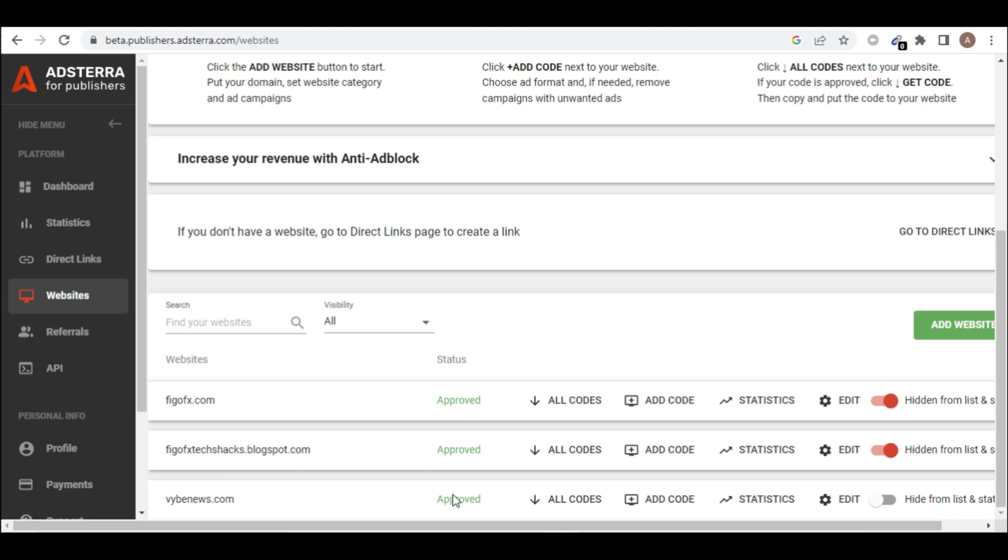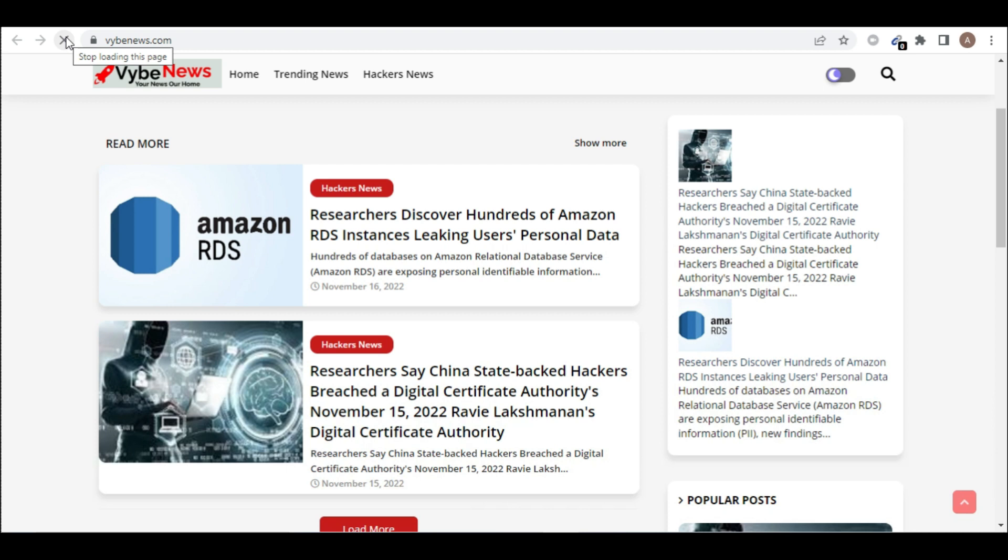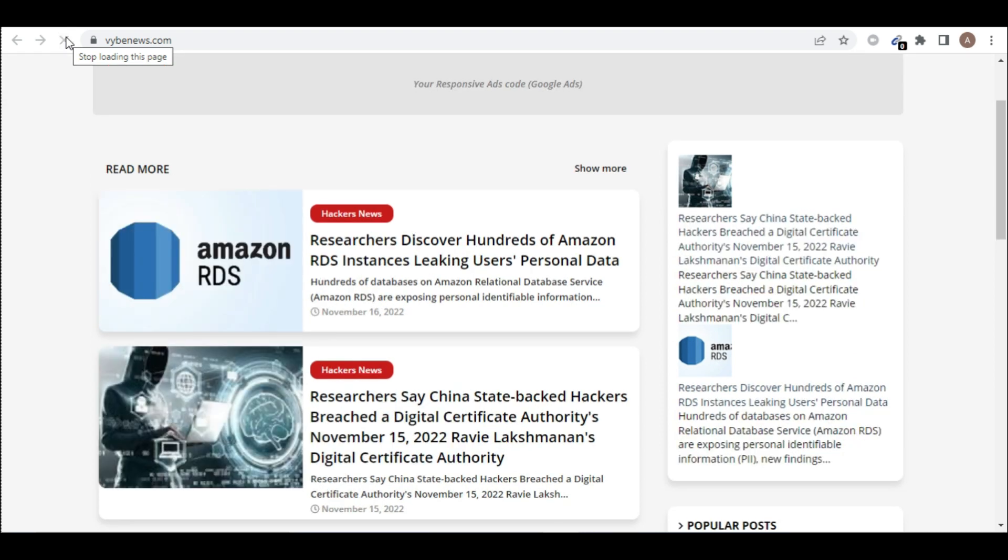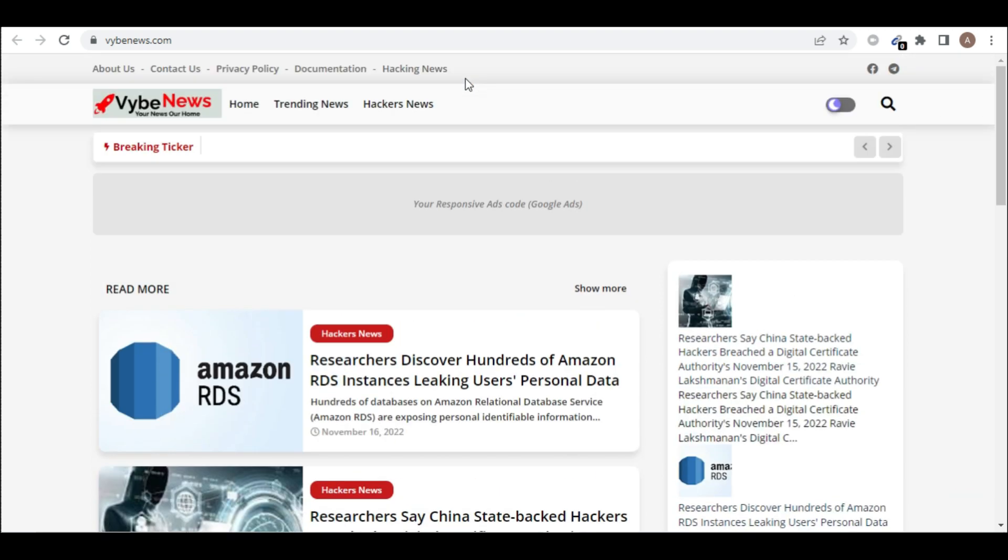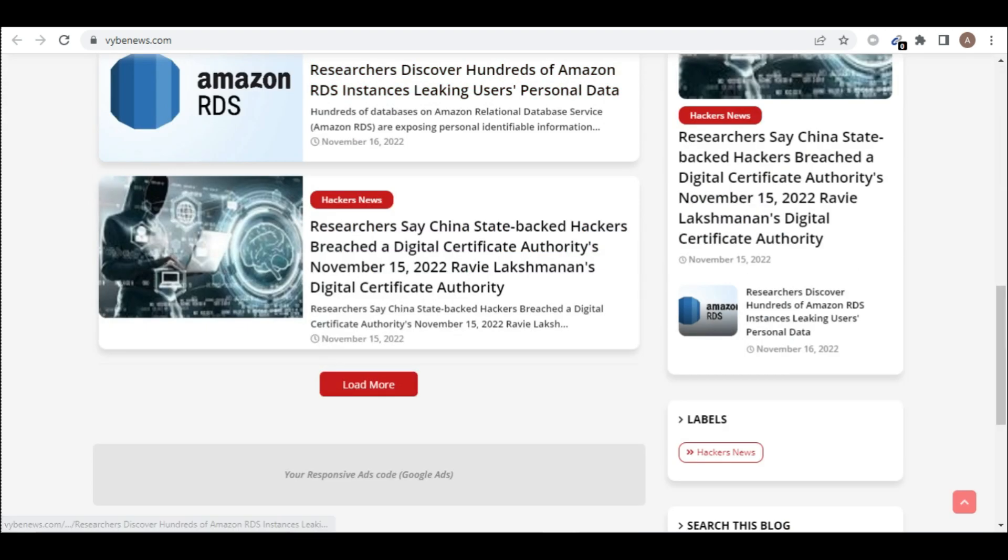So the next thing we have to do is to generate code which we will add to our website and then it will start showing ads. So this is the website, you can see it's not showing. Let me refresh. But immediately we are done with this it's going to show ads. This is where ads are supposed to show but nothing is there.